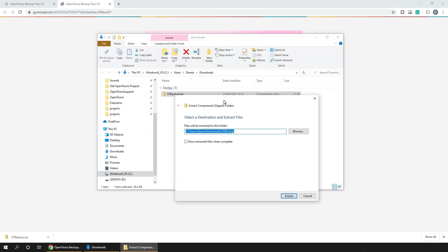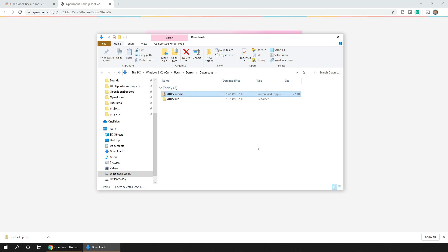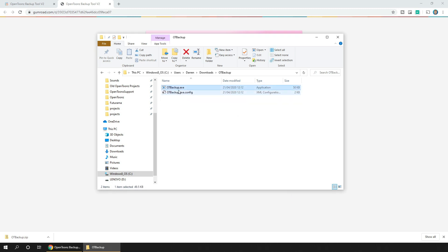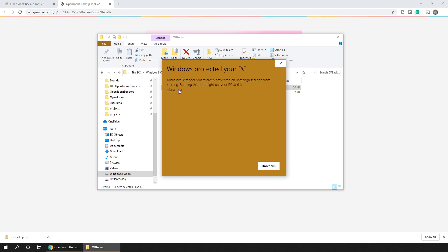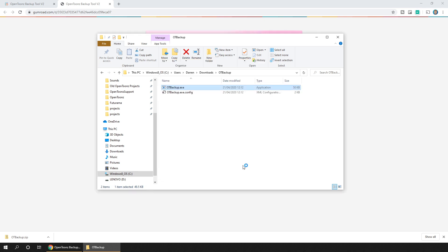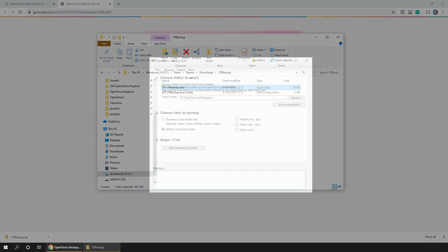Extract it and move the extracted folder somewhere on the disk that makes sense to you, then just run the exe file. Because Windows Defender doesn't recognize the program, you need to click on more info and then run anyway. If you've got a virus checker like AVG, that could warn you about the program not being recognized. Just click run anyway to allow it to run.